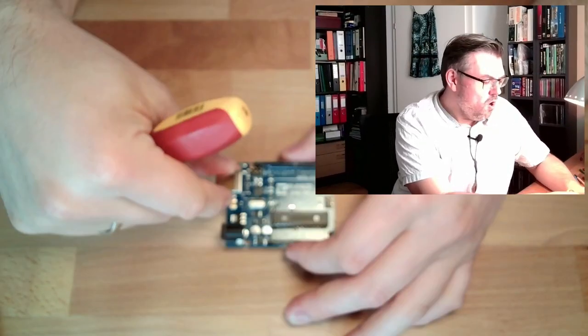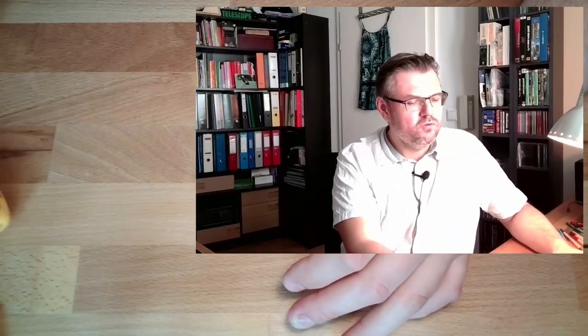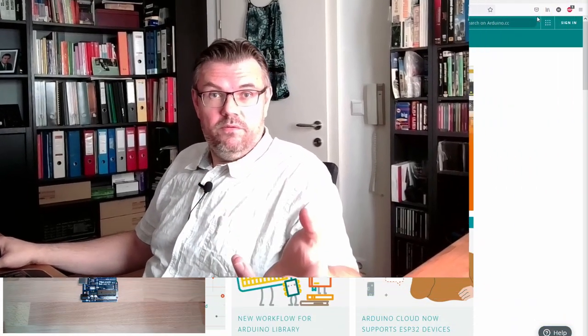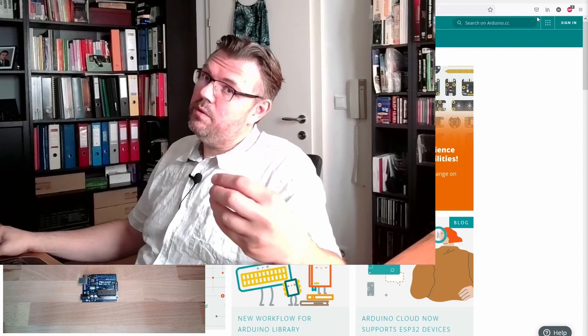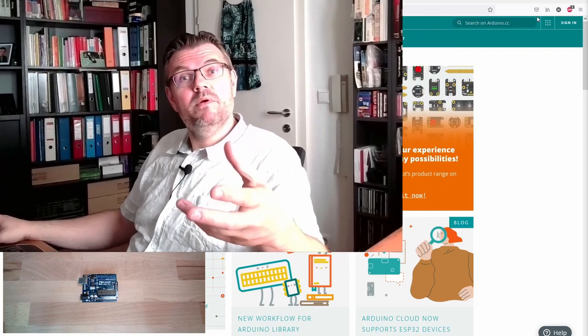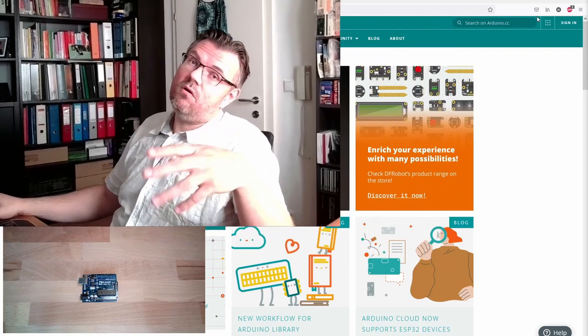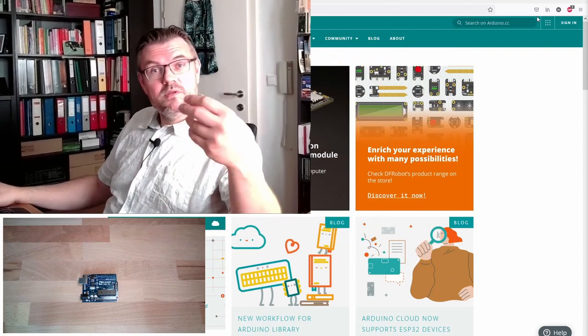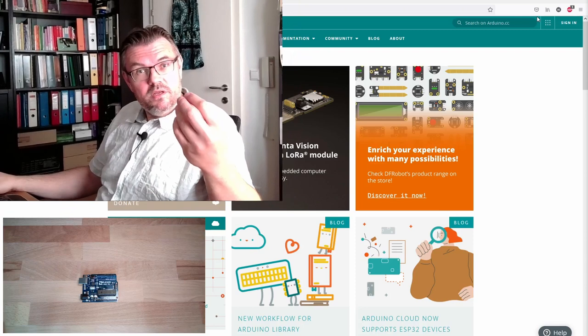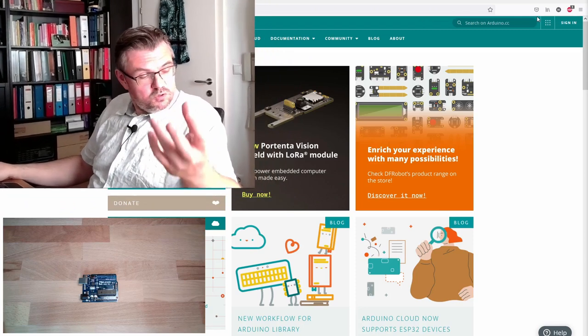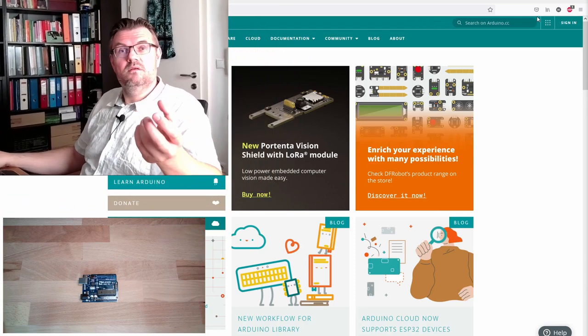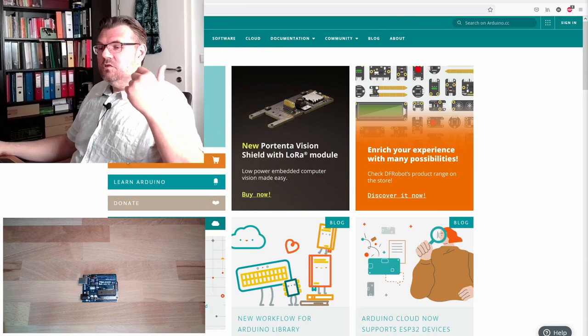So actually, what we want to do, we want to turn on pin number 13, wait a little bit, turn off pin number 13, wait a little bit, turn on pin number 13, wait a little bit, turn off pin number 13. So the impression is that this is blinking. Let's start.